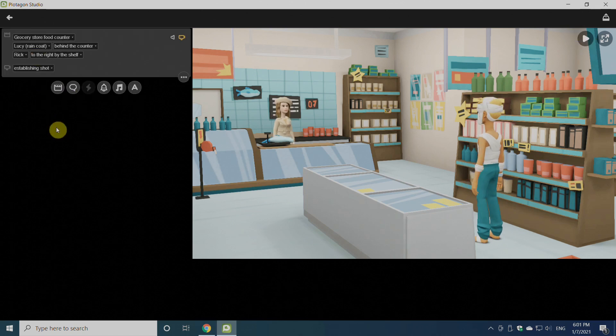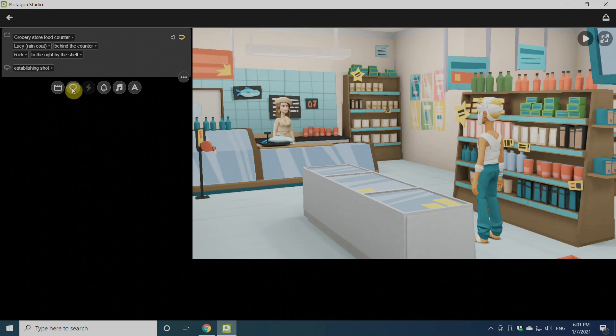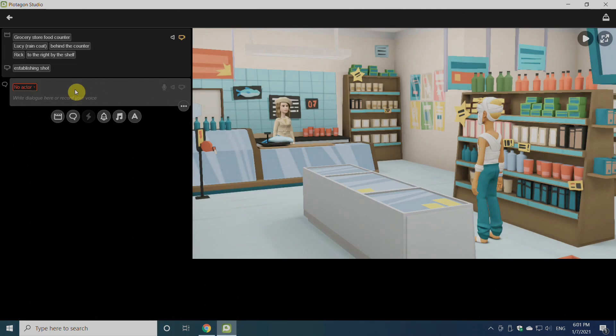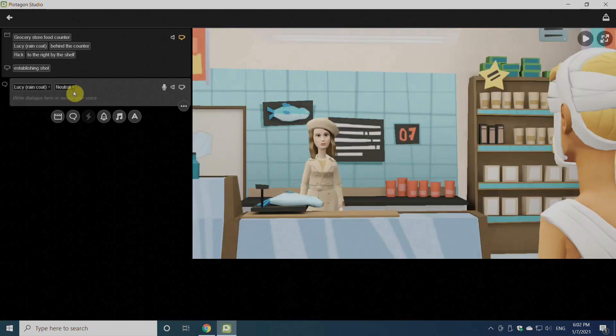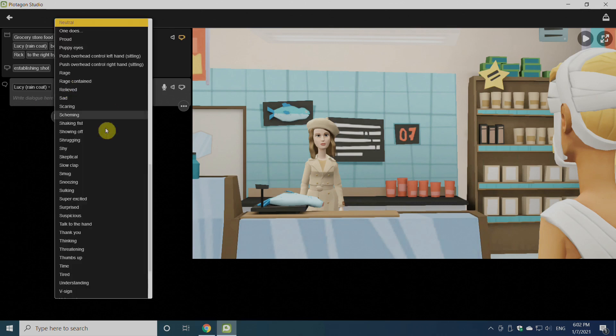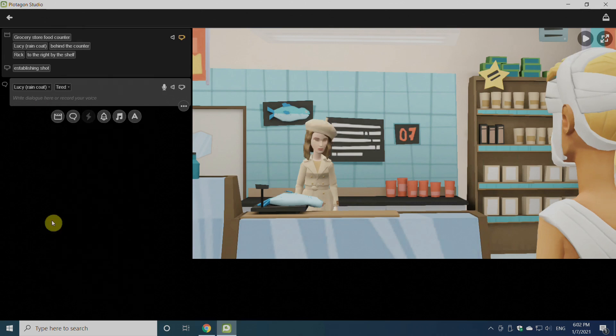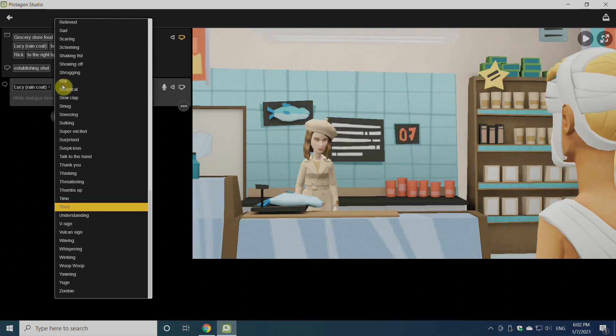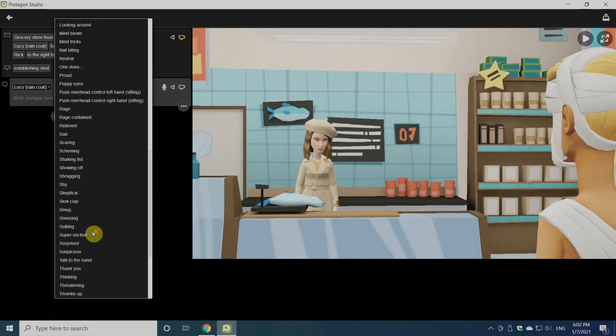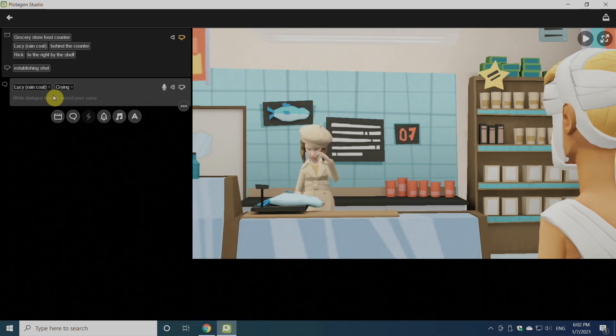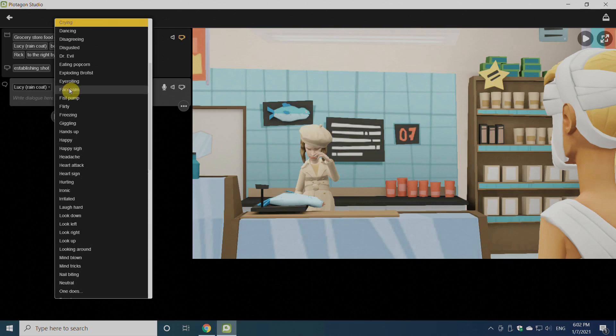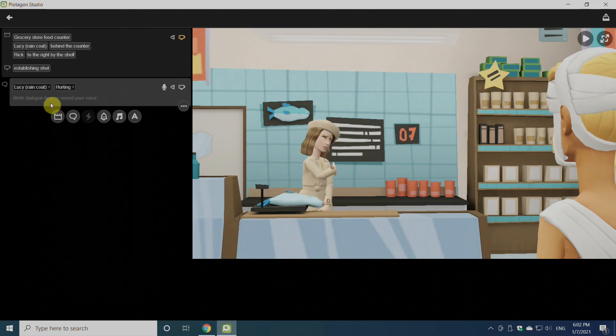There are many other options. Now go for dialogues. We'll have to click on this comment icon. Once we click on it, Platagon is asking for the actor—which actor we want to give the dialogue to. So we'll select Lucy. Once we select Lucy, we'll have a number of options for the mood like tired, crying, or anything else. We'll write down the dialogue over here.